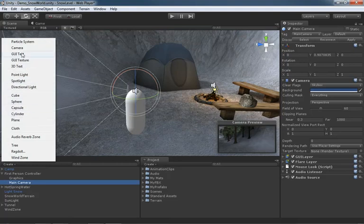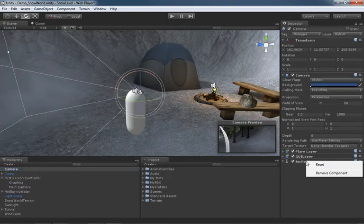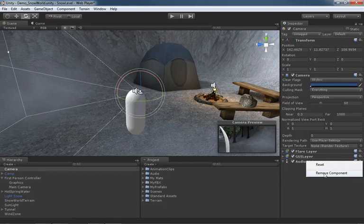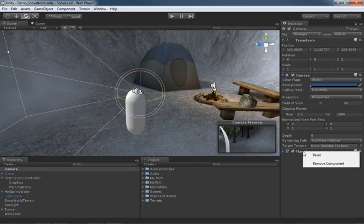Now a camera by default has an audio listener. We're going to have to remove that because we already have an audio listener and if we don't, Unity will get a little upset with us. I also don't particularly need a GUI layer, and I'm going to drop the flare layer as well.